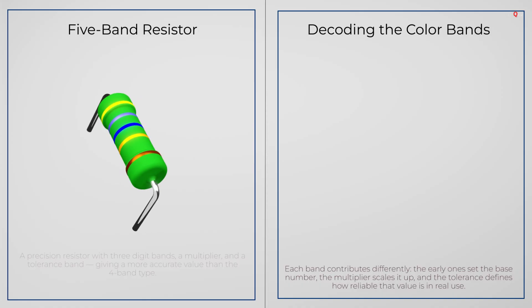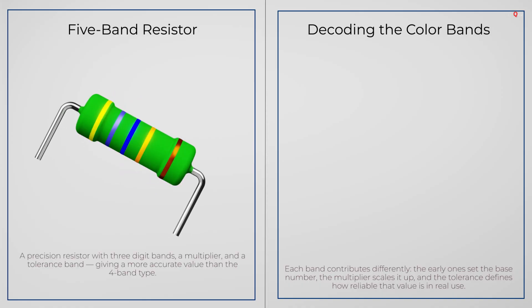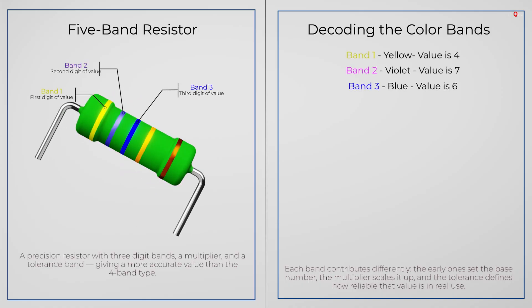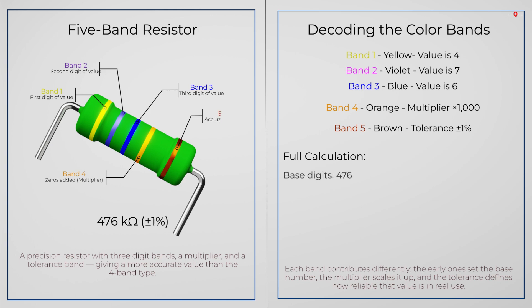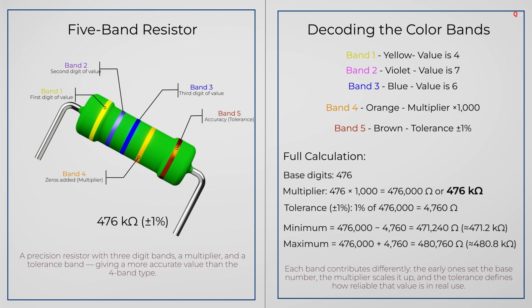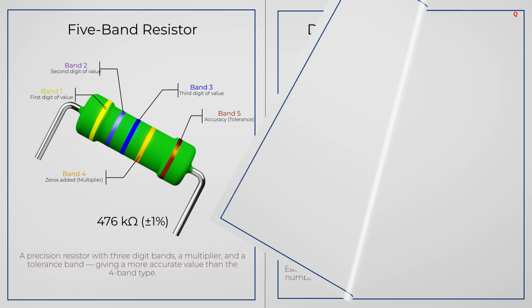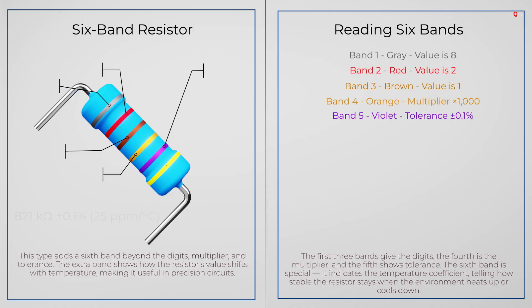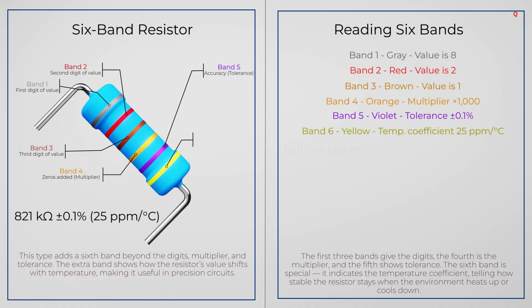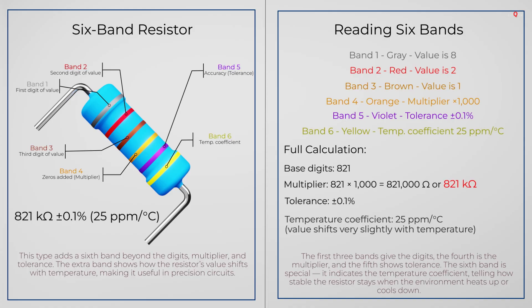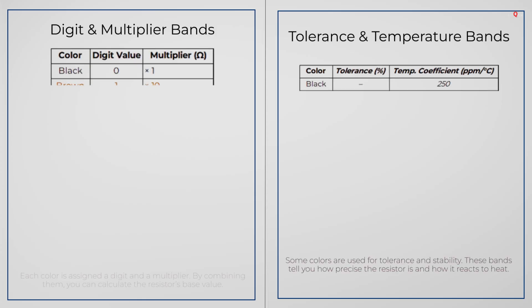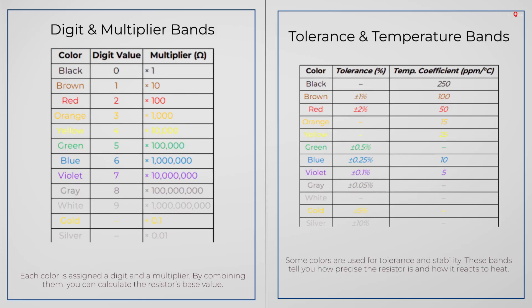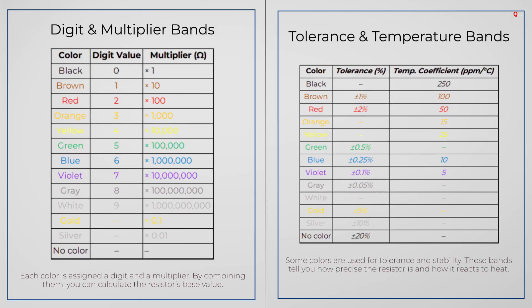If there are 5 bands instead of 4, the first 3 bands are digits, and the fourth band is multiplier. A sixth band, if present, tells you how the resistor changes with temperature. Here is the full color code chart showing the numbers, multipliers, tolerance and temperature ratings.